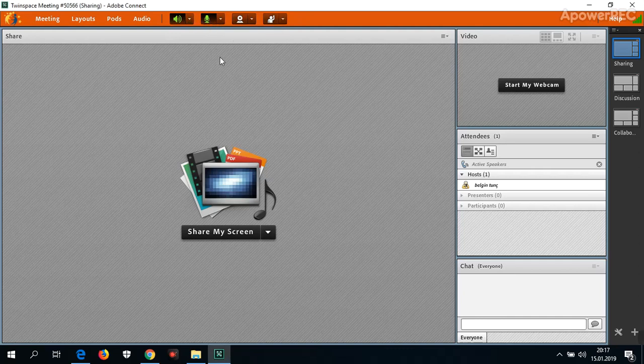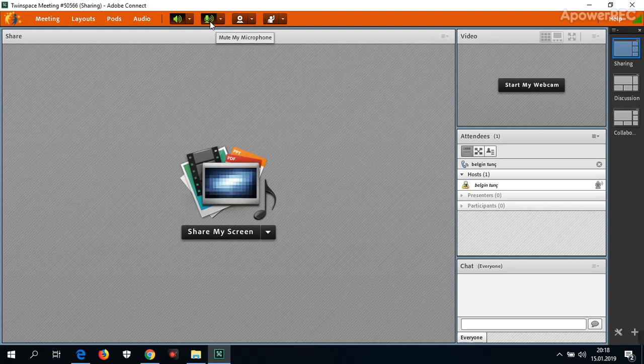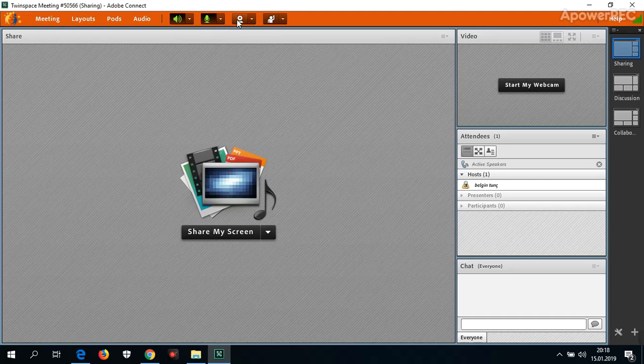When I click the microphone, you can see there's a voice indicator. And the other thing is the camera.